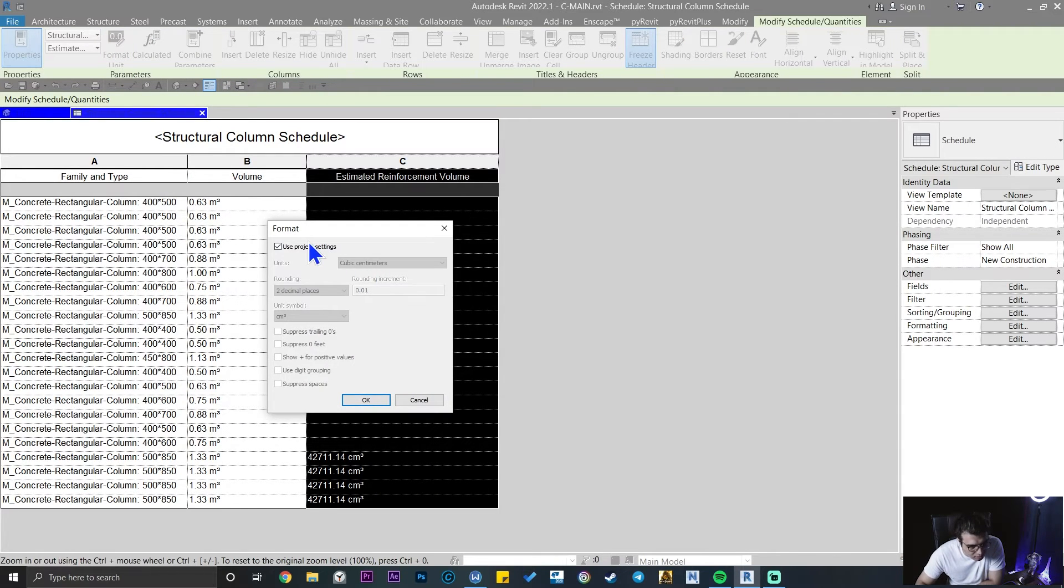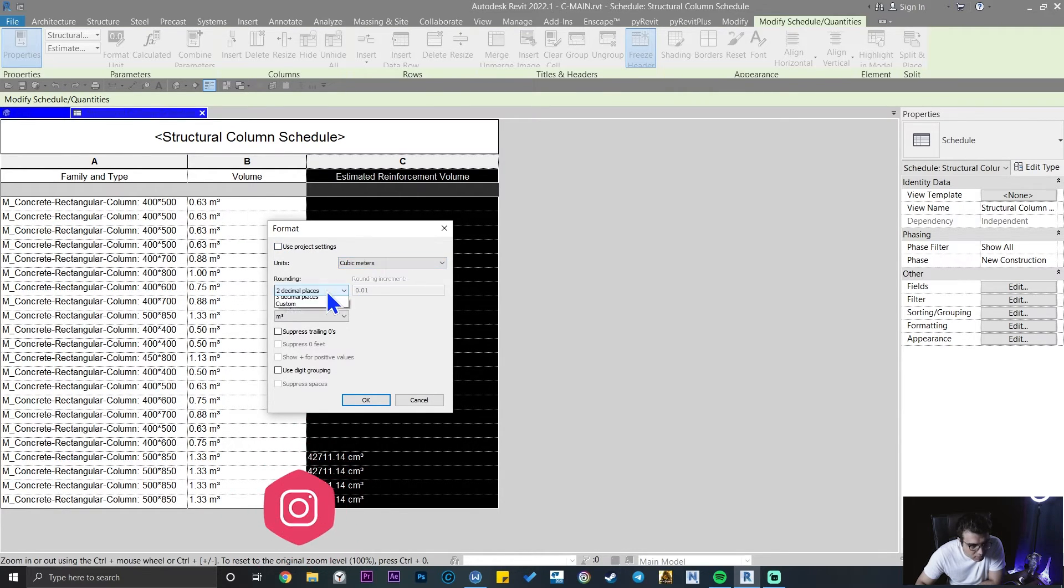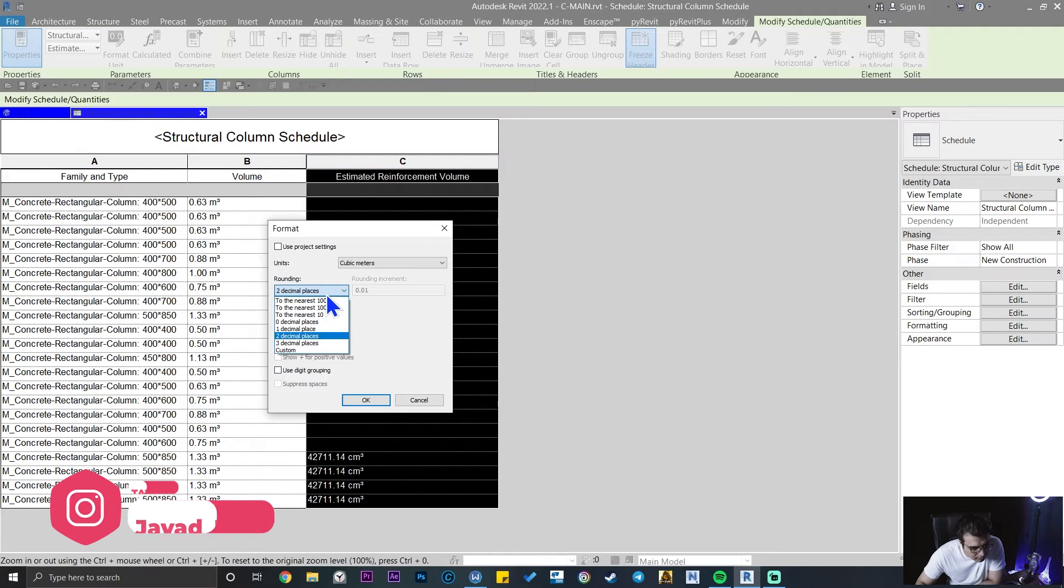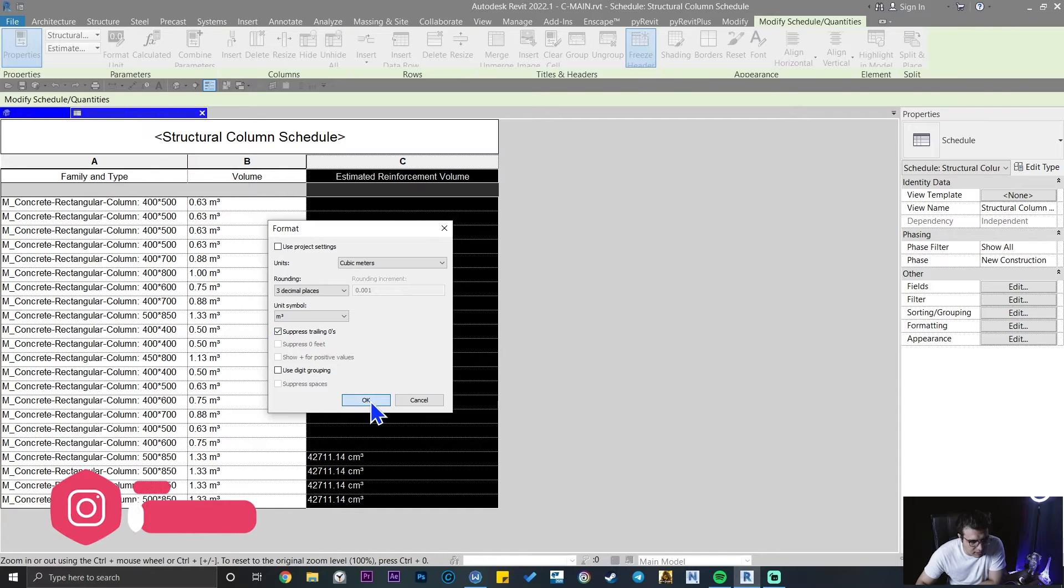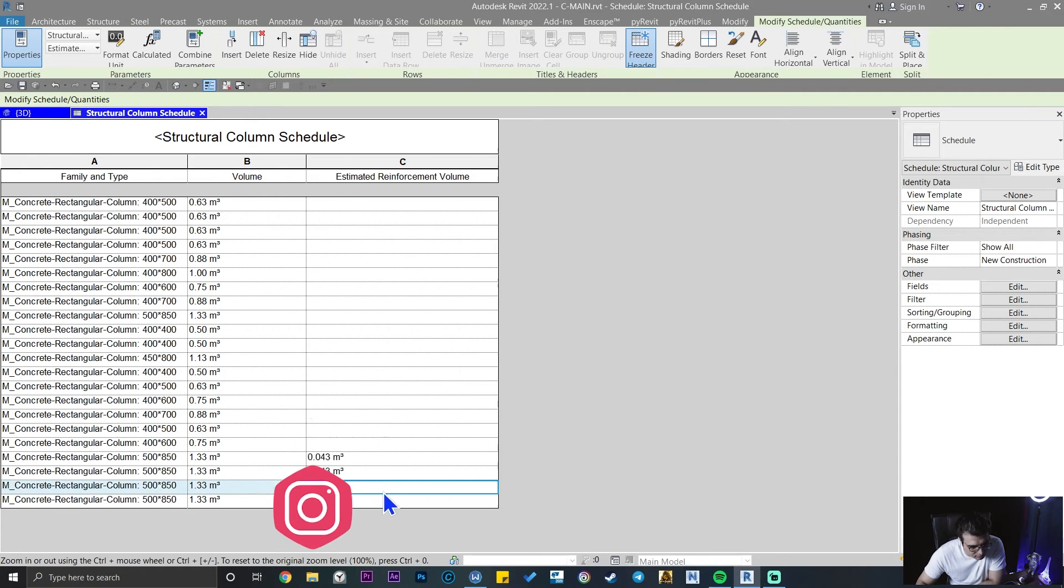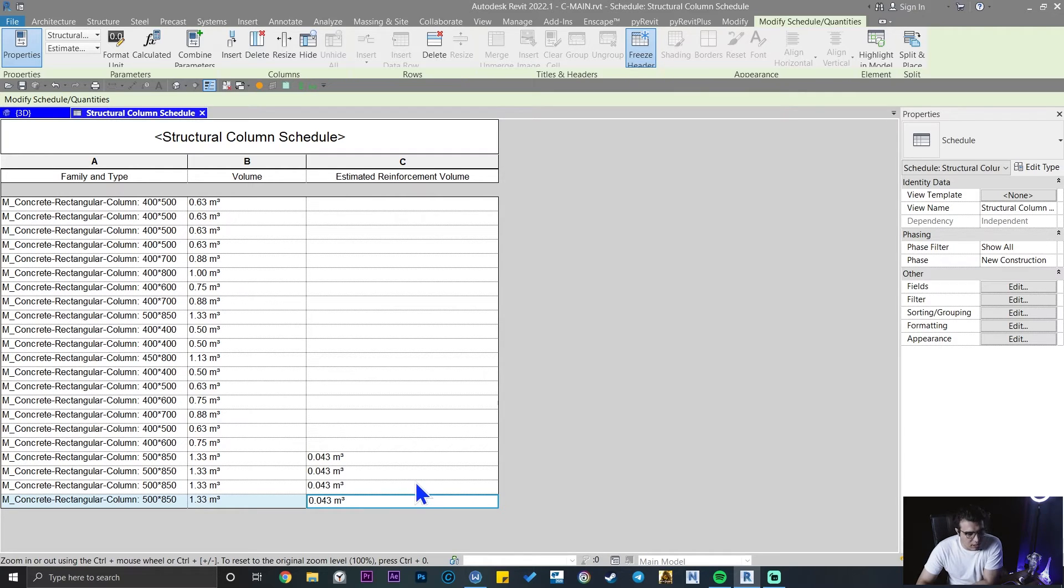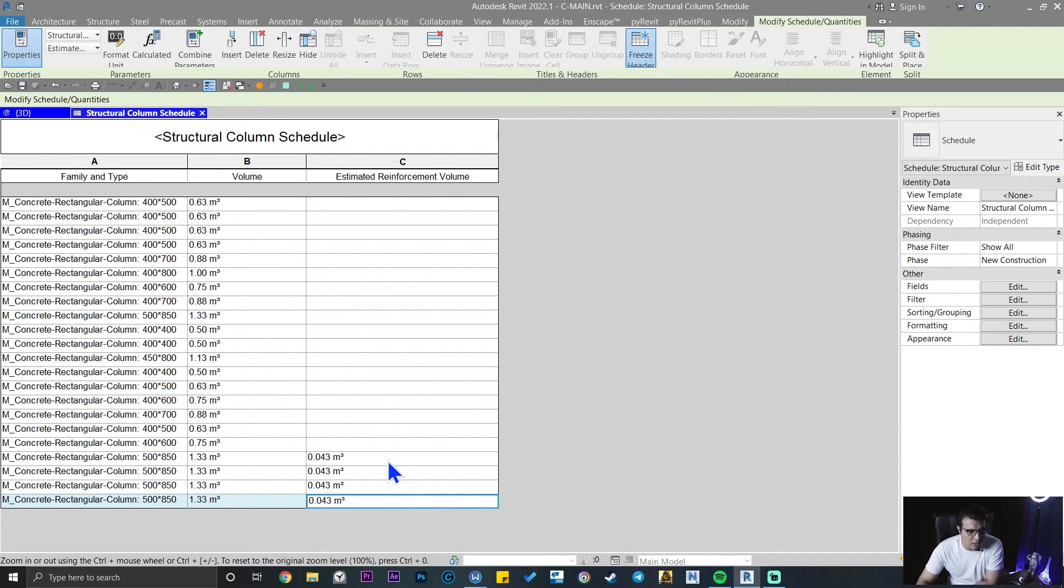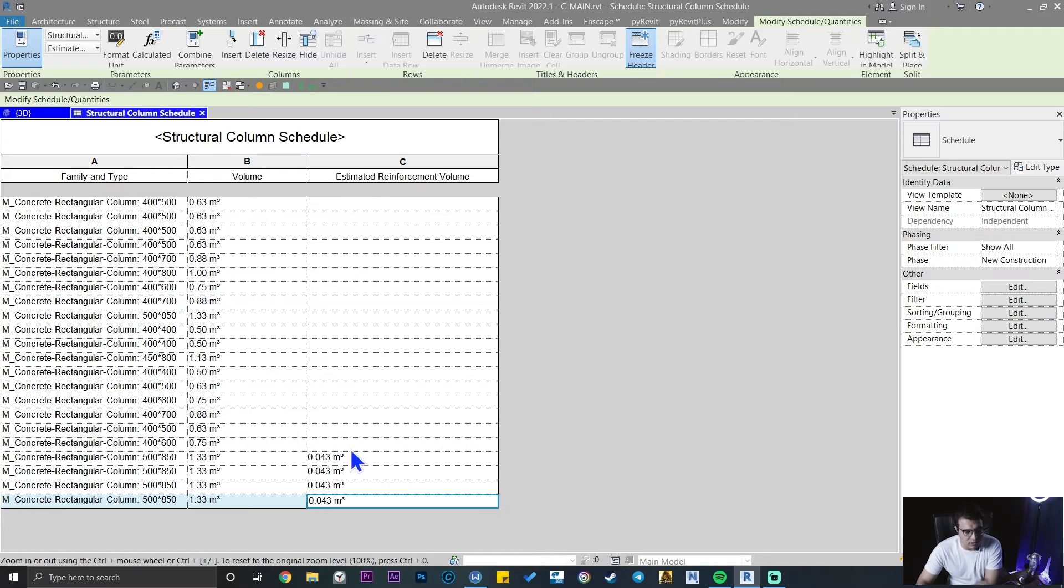Let's put it on cubic meter and let's put it on three decimal places. Click on suppress trailing zeros. This is the number that we have. You can add more decimal numbers, but I don't want to do that. This amount of accuracy is great for me.